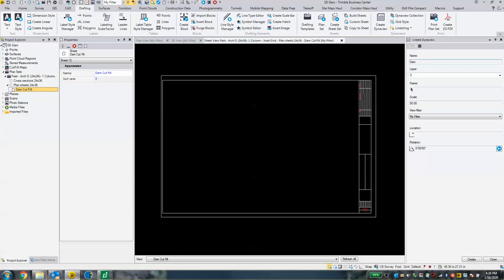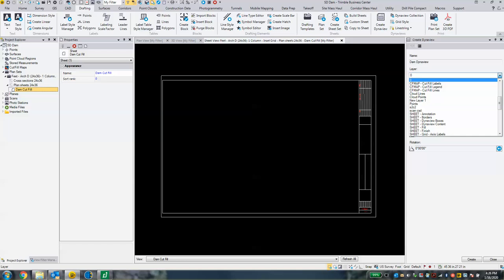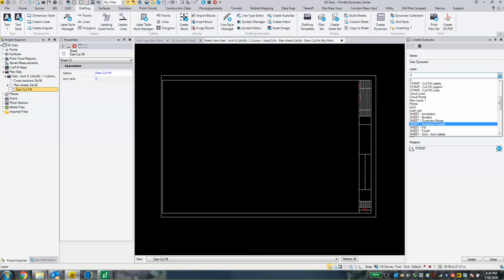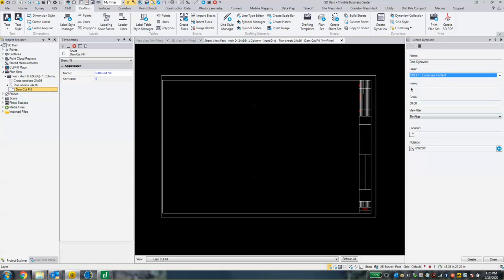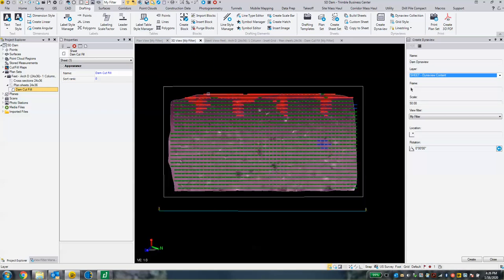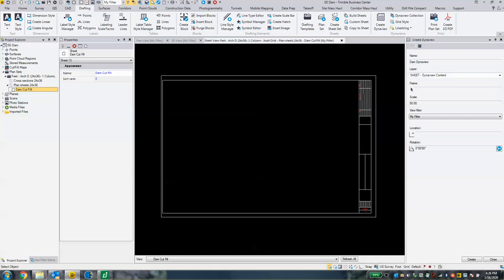Call it whatever you want — 'dam dyna view.' I'm going to put this under a new layer. I wouldn't put it under the same DynaView Boxes layer as previously. I'm going to put this on a layer called 'DynaView Content.' So two separate layers: the rectangle I drew was on DynaView Boxes, and my DynaView on the sheet is under DynaView Content.